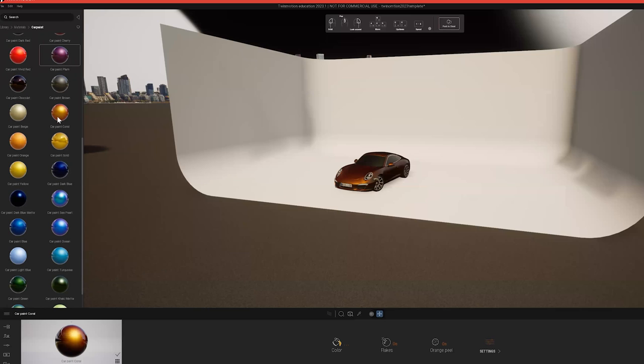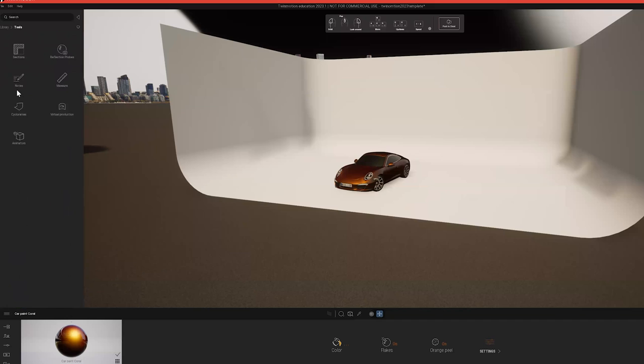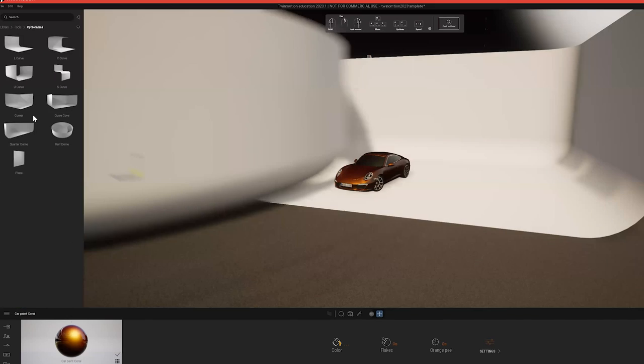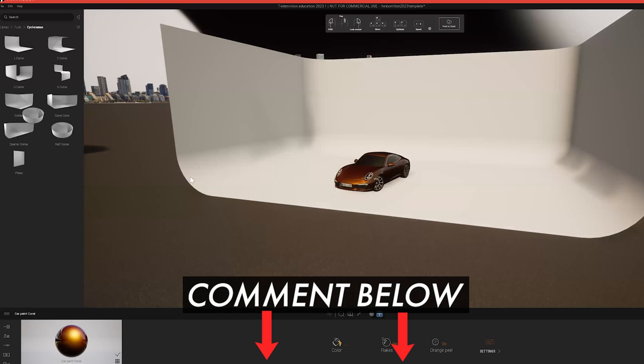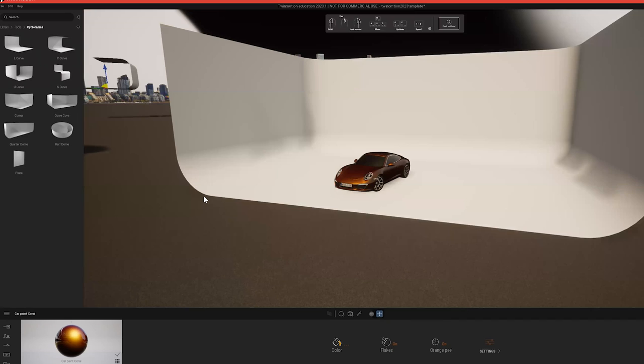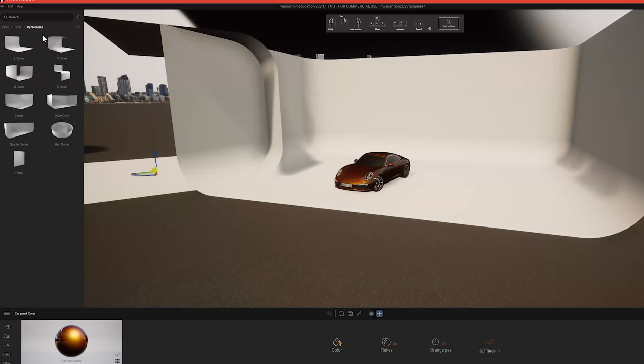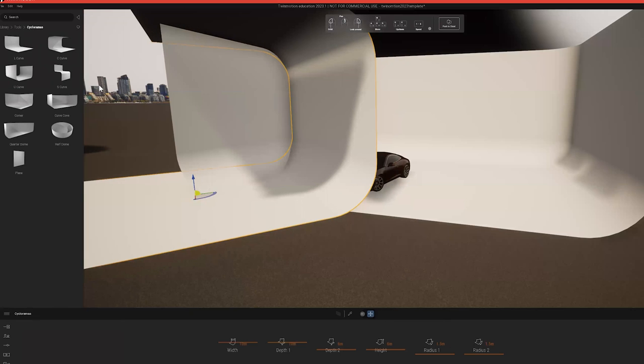You can find the cycloramas option underneath tools in the library and they have different setups used for different purposes. Comment below what your major or desired profession is. I want to see what kind of audience has made it this far, if there's a lot of people using Twinmotion for architecture or other fields.